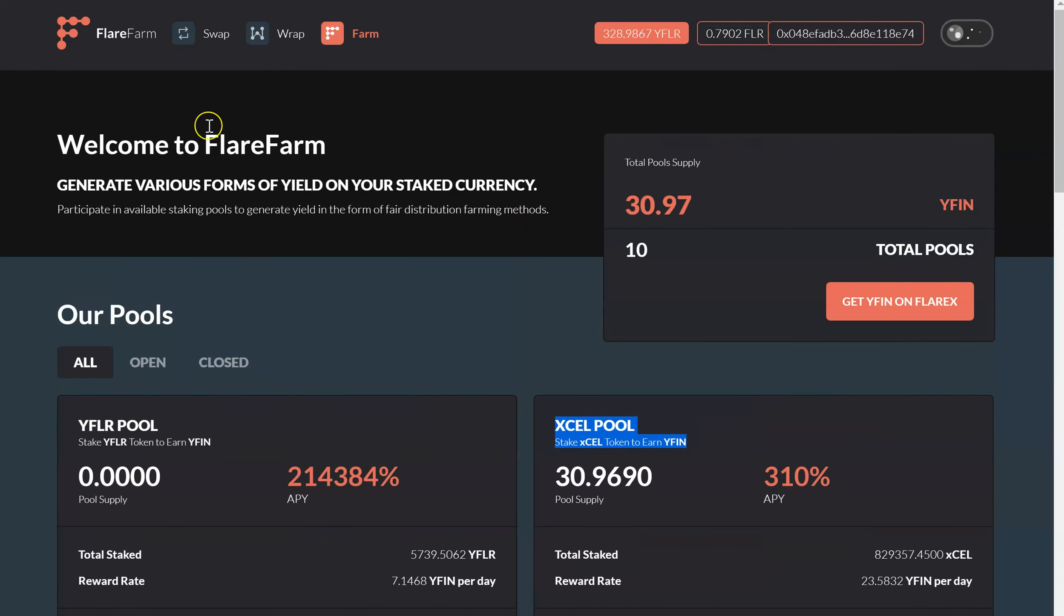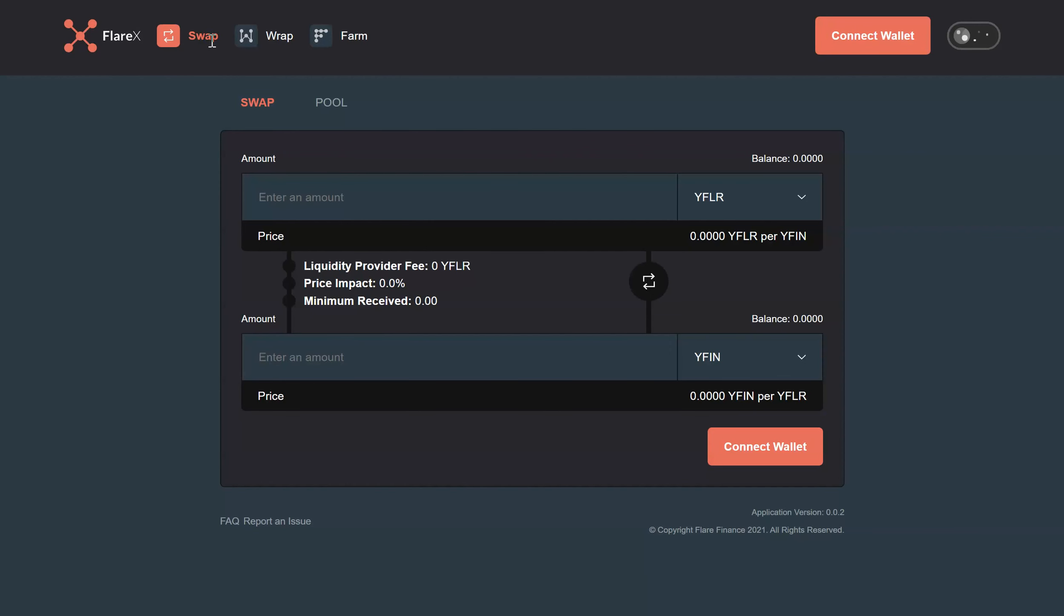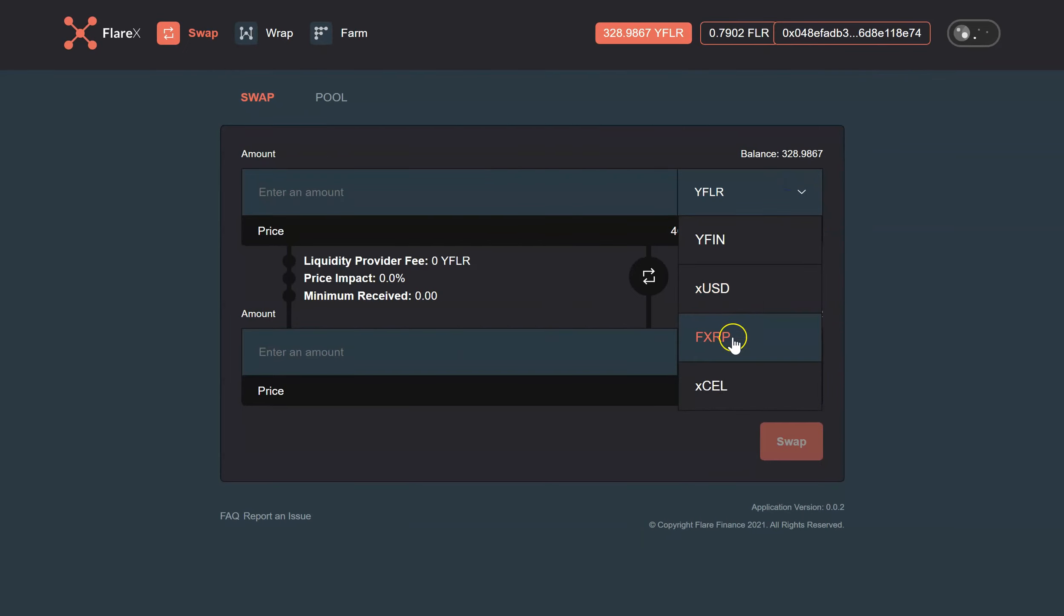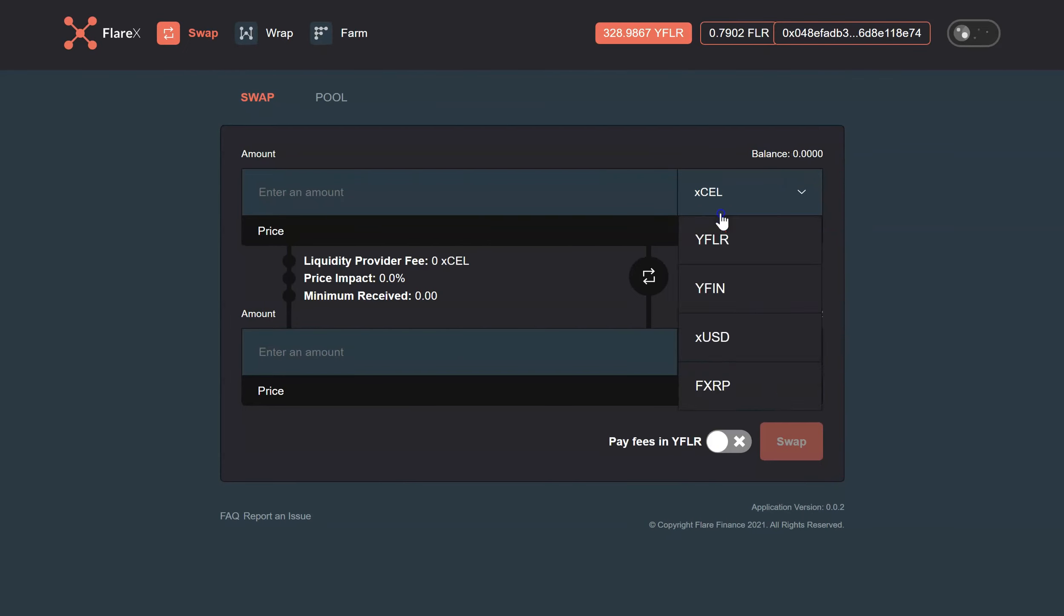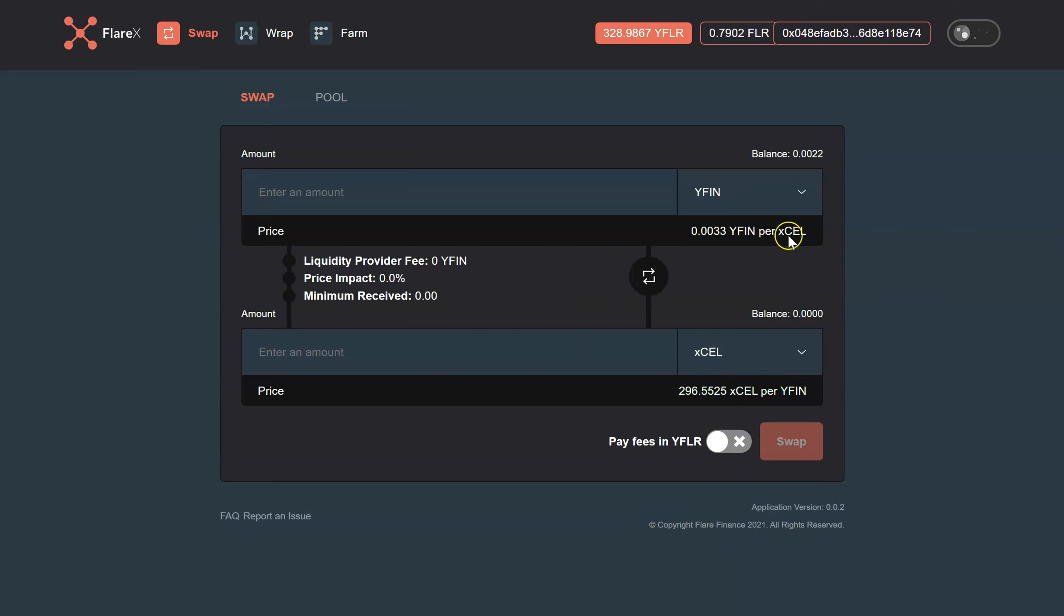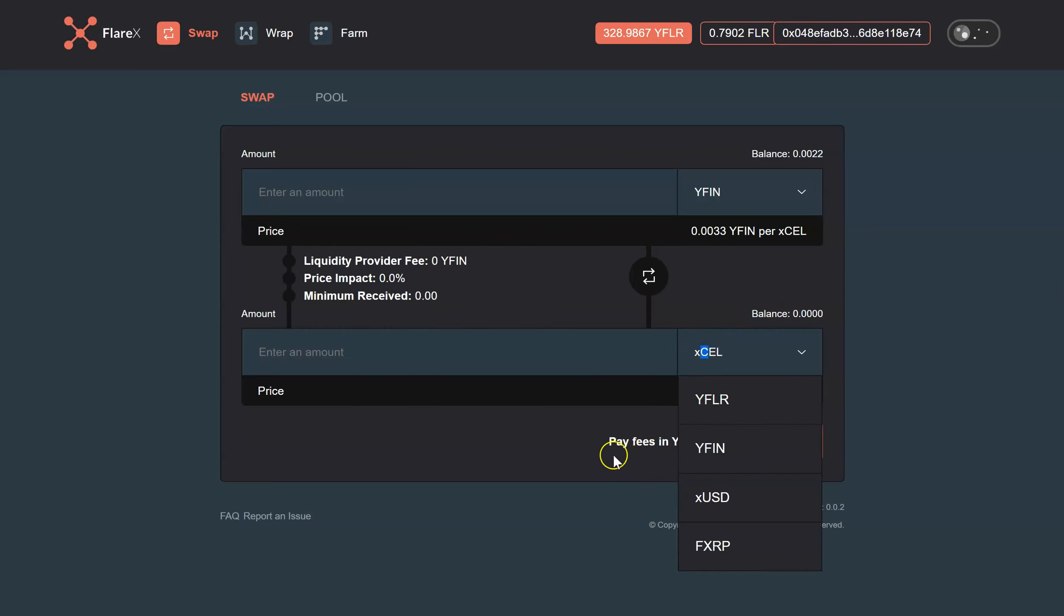Now what I'm going to do is go over here to swap, connect my wallet. Now I can get my WIFIN, put WIFIN up top and CEL on the bottom because I have WIFIN and I would like to convert it to CEL.